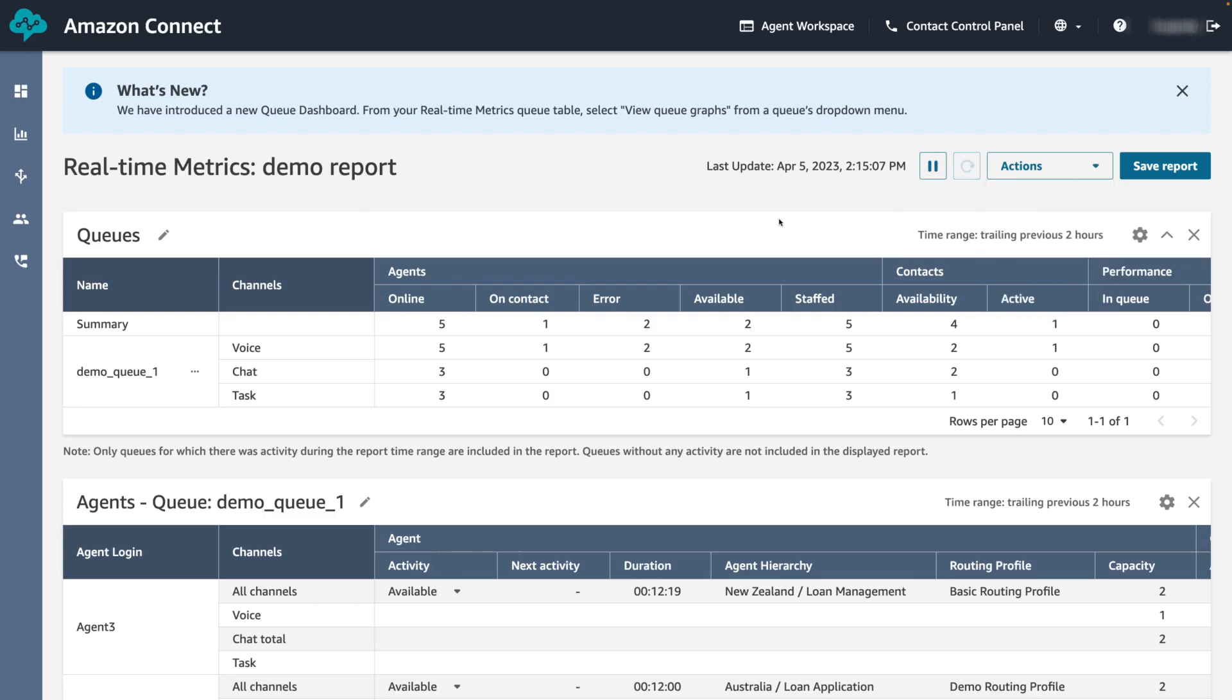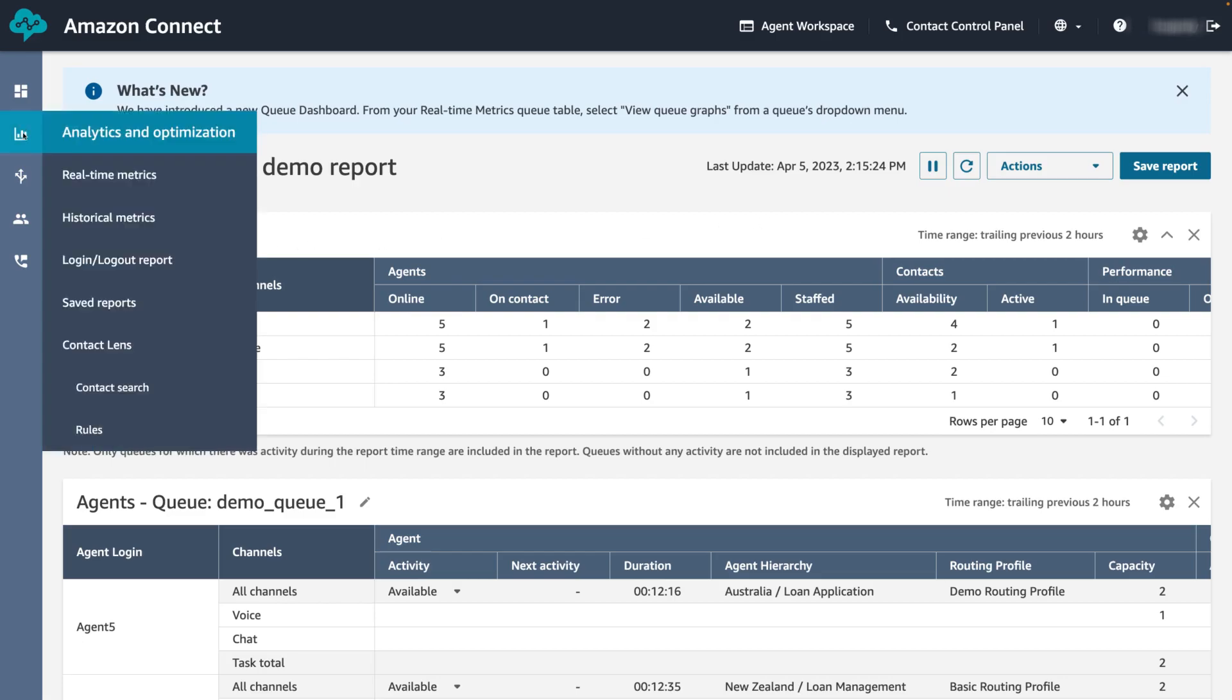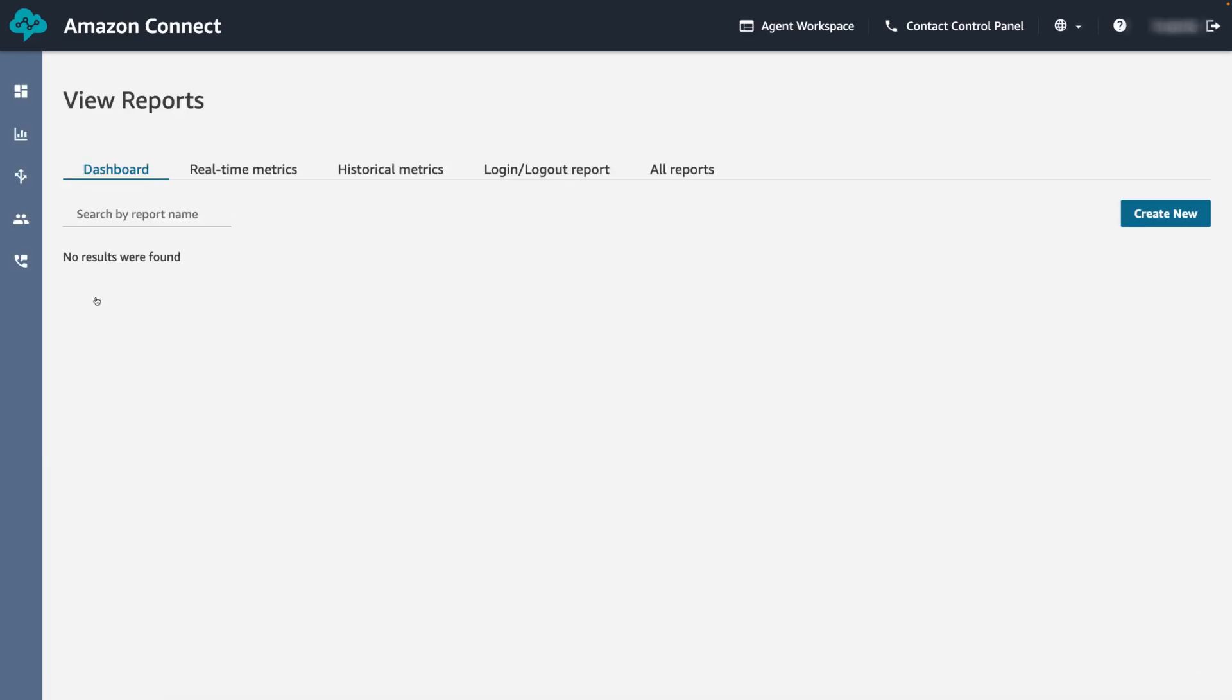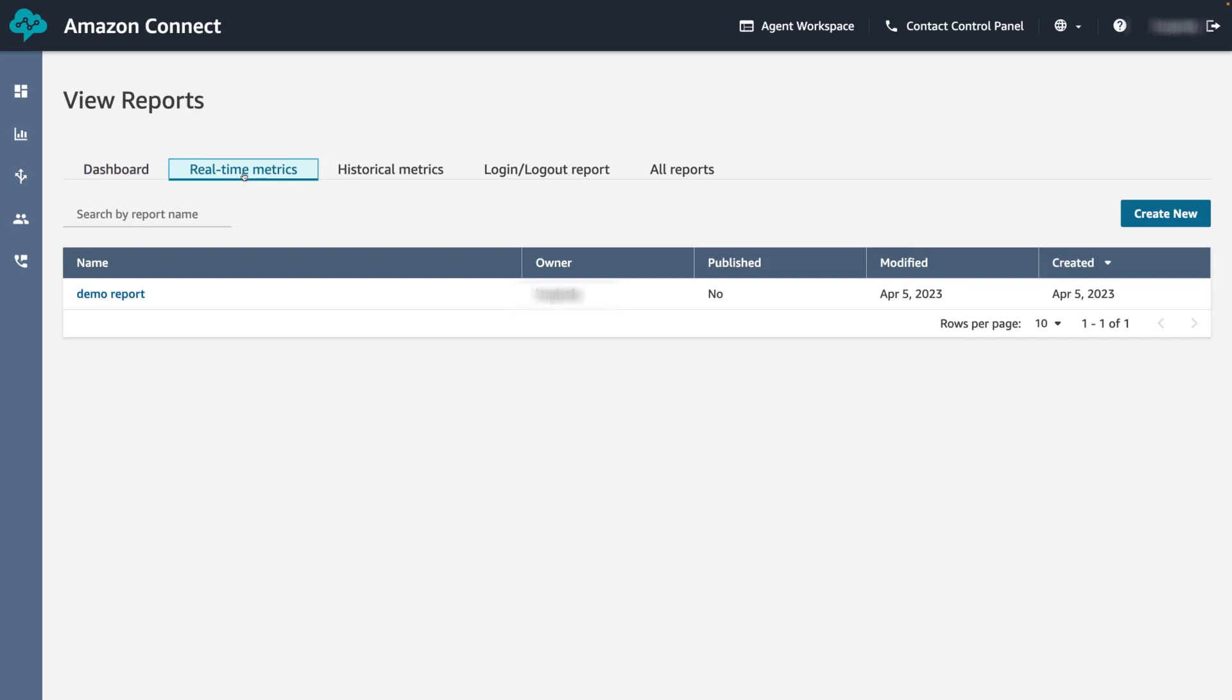Let's now go ahead and view our saved report. In the left hand side bar, hover over the graph icon and click saved reports. On the real-time metrics tab we can see our generated report. Let's click to open the report.